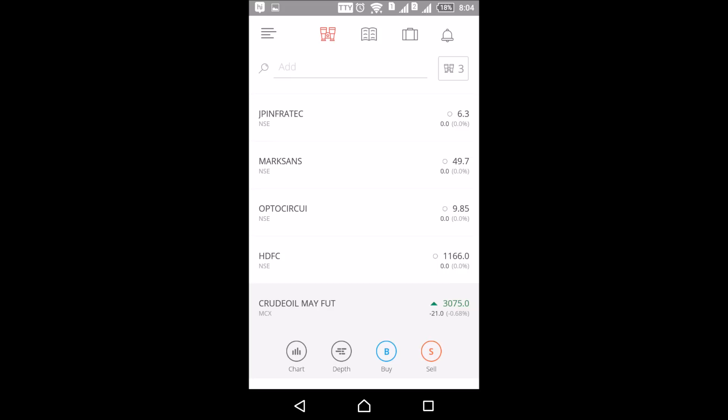Zerodha is currently working on building a new app for Apple iOS. Hopefully you all liked the radically new trading experience on Kite. Do like and share the Discount Brokerage channel. Happy trading. Thank you.